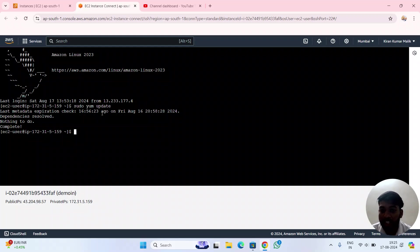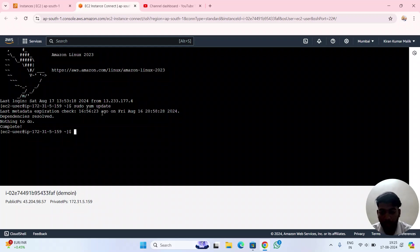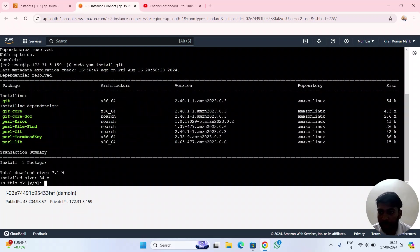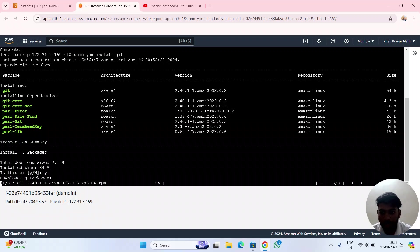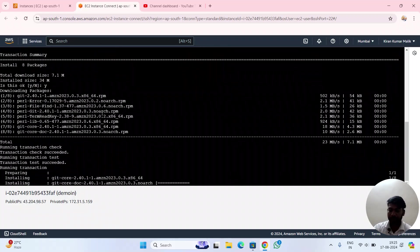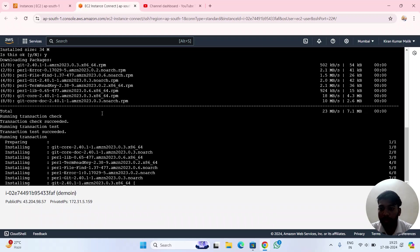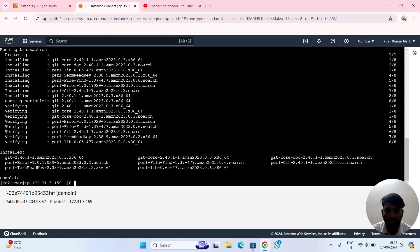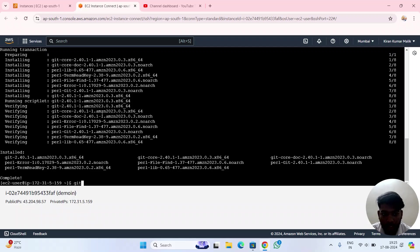I have to install Git into my server or instance. I'll write the command: sudo yum install git. Git has been installed. Let's check the version to verify Git has been installed successfully - version 2.40.1.